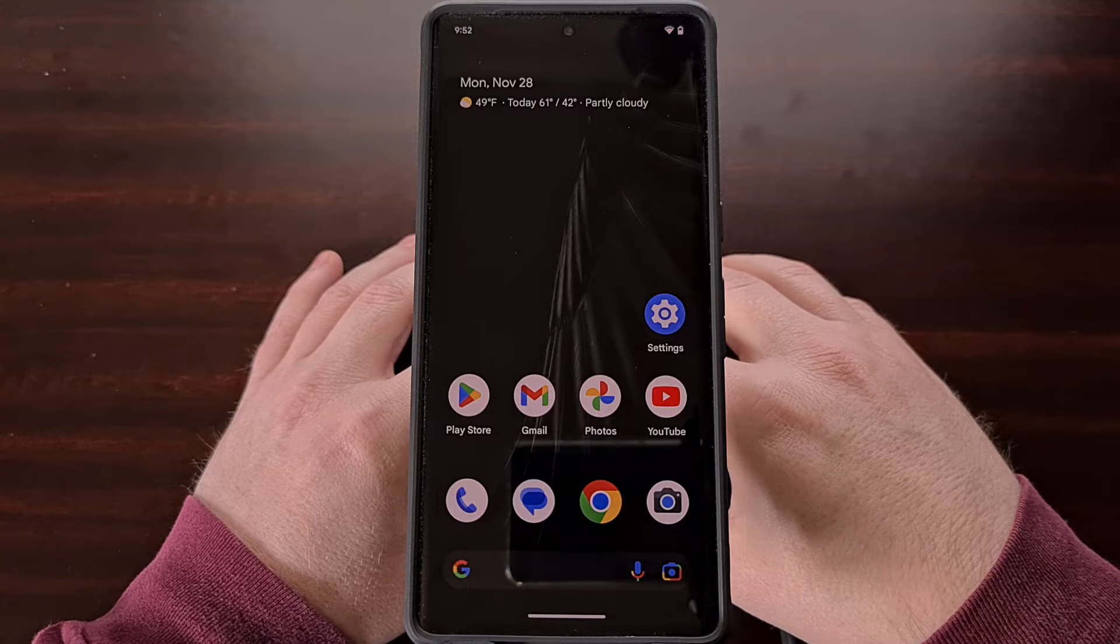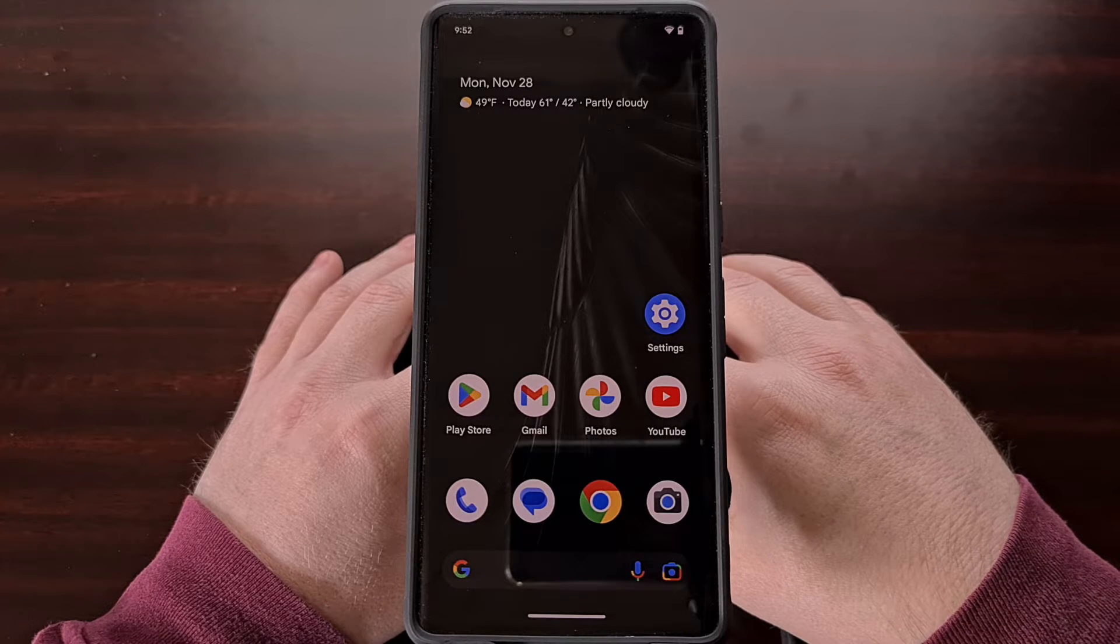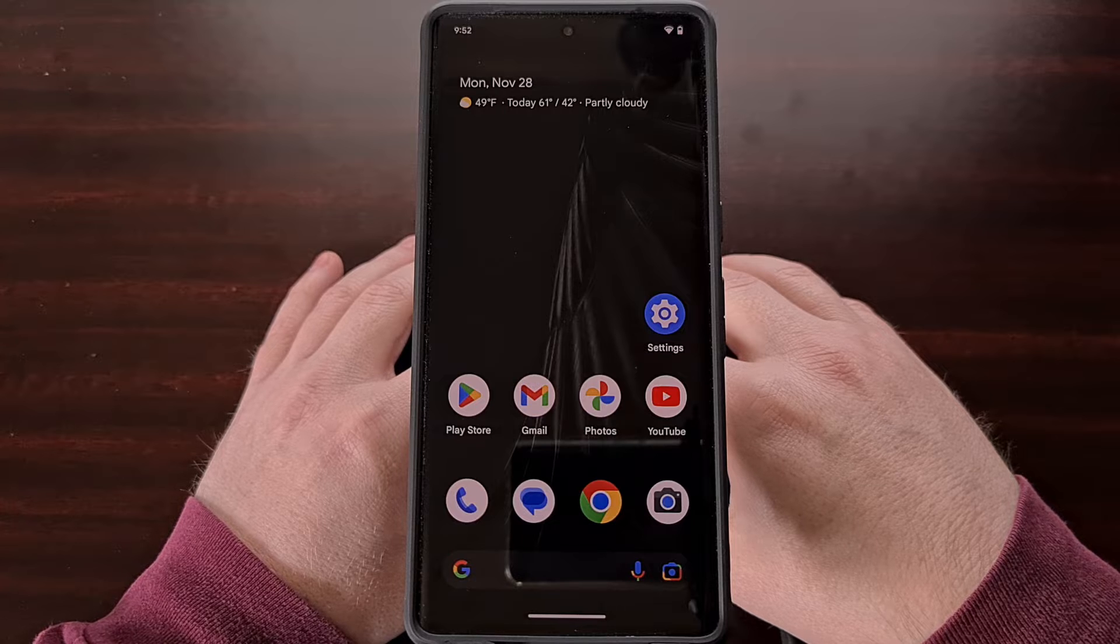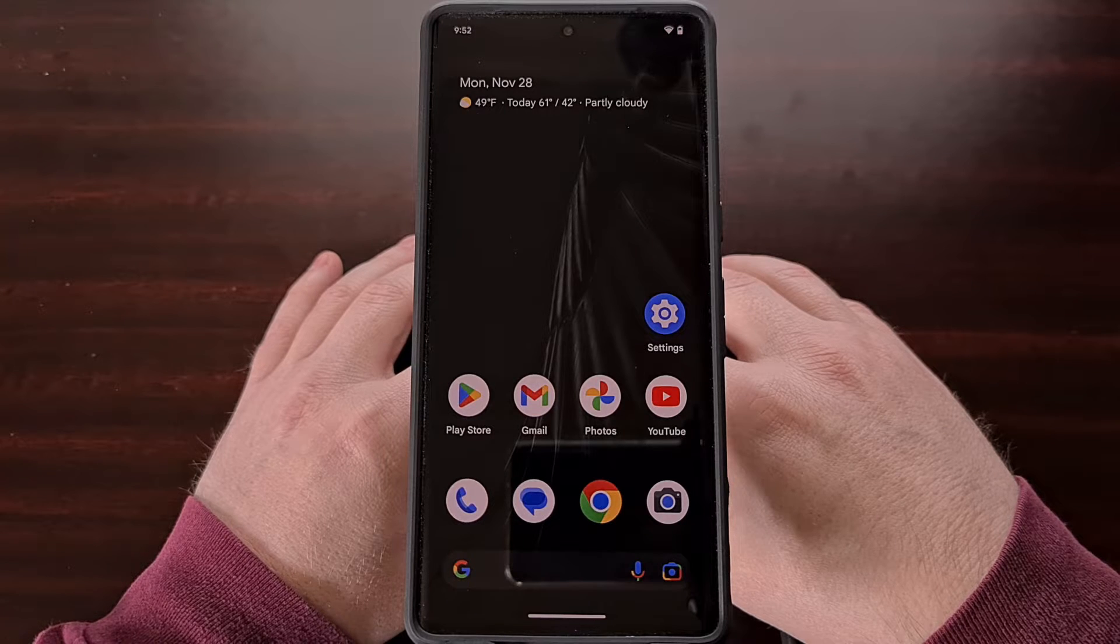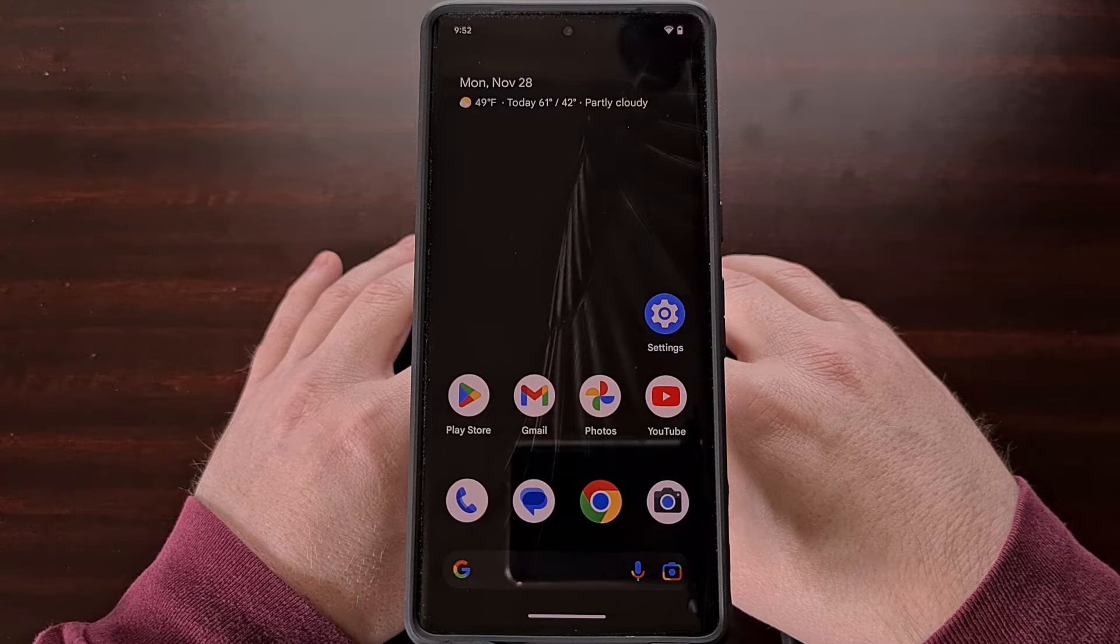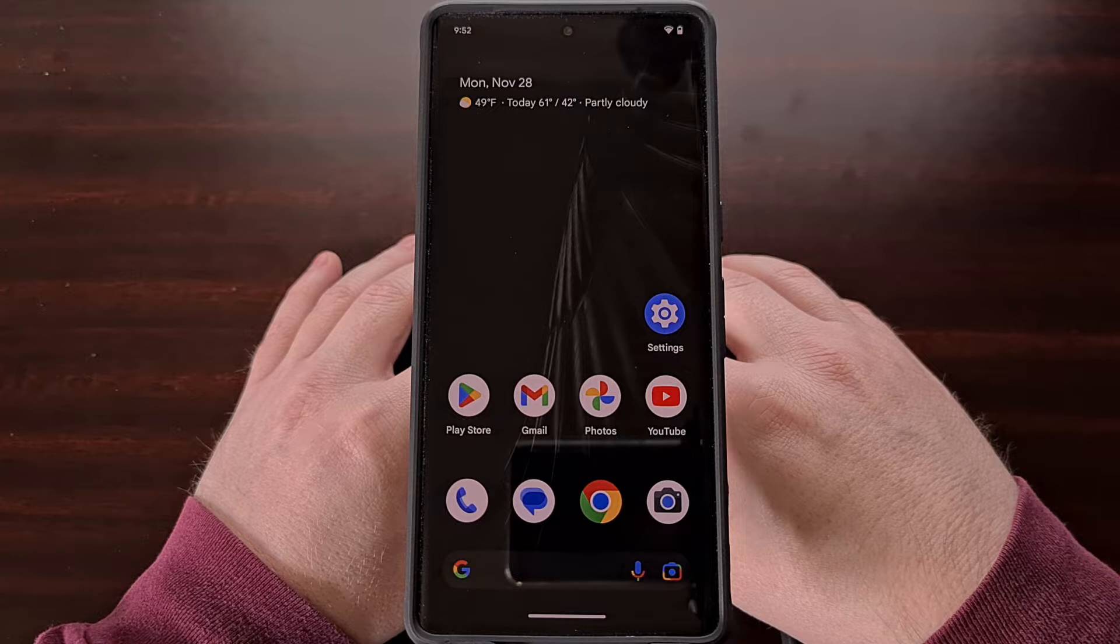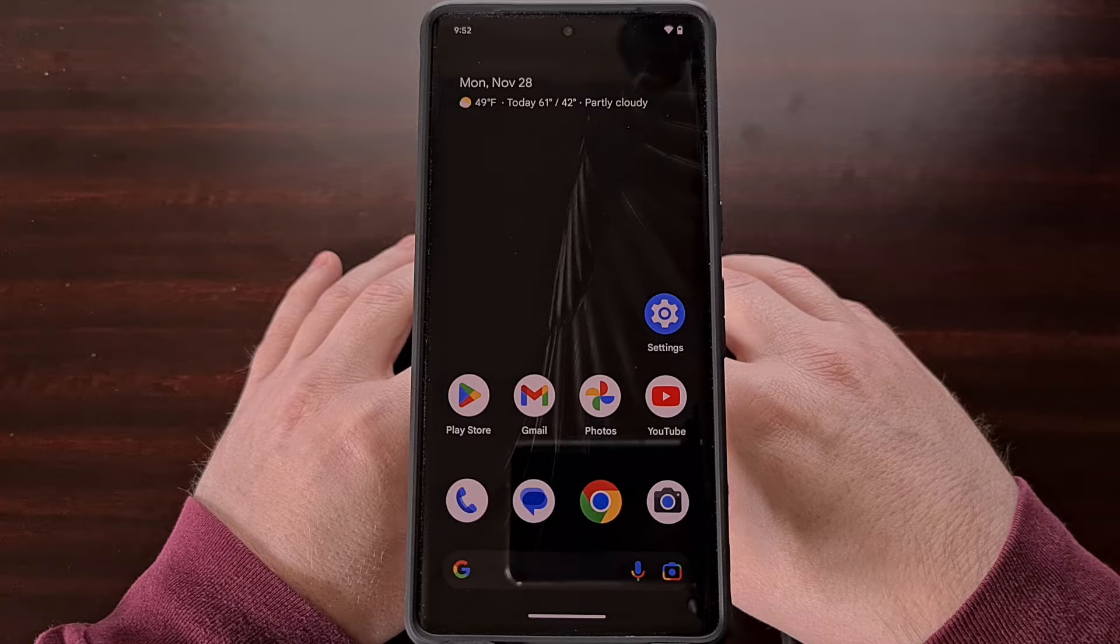Google does a fairly good job at keeping bloatware off its Pixel phones, that is, as long as you don't consider Google's own applications to be bloated.